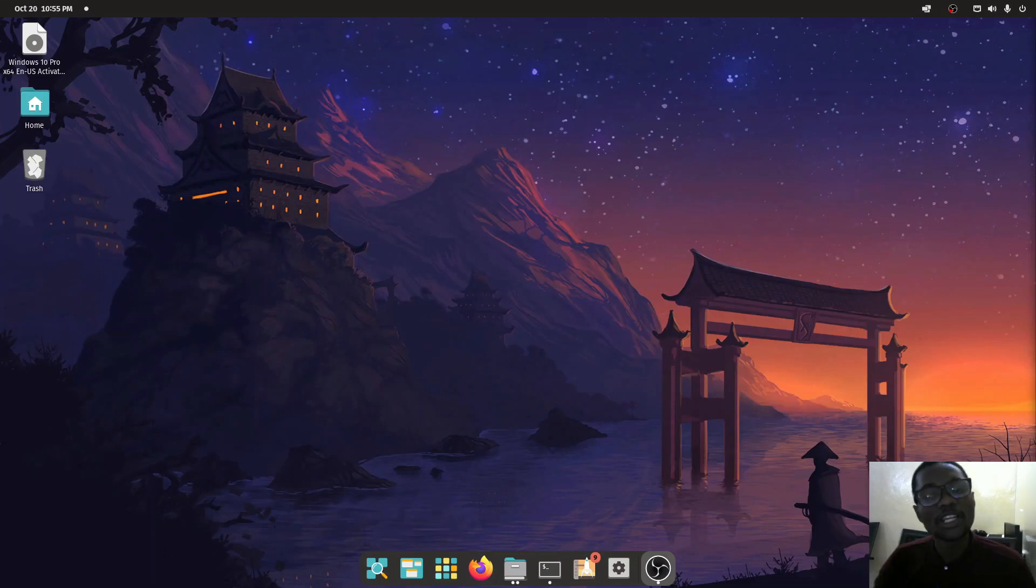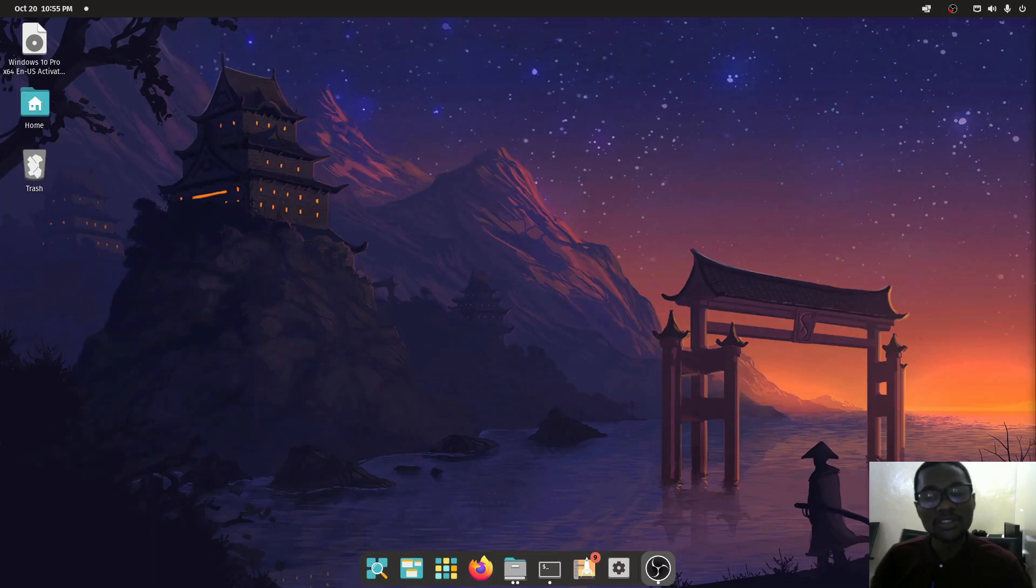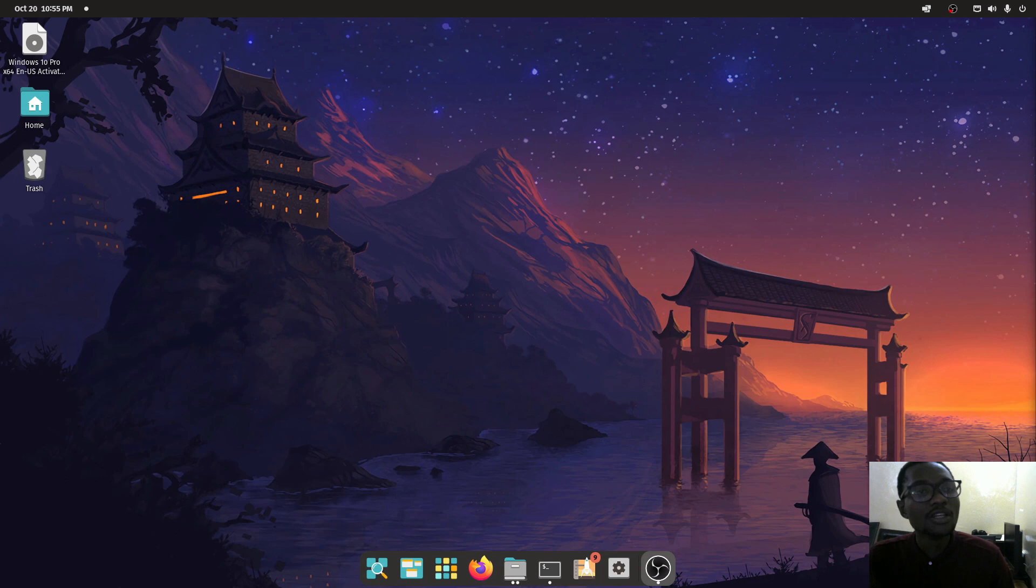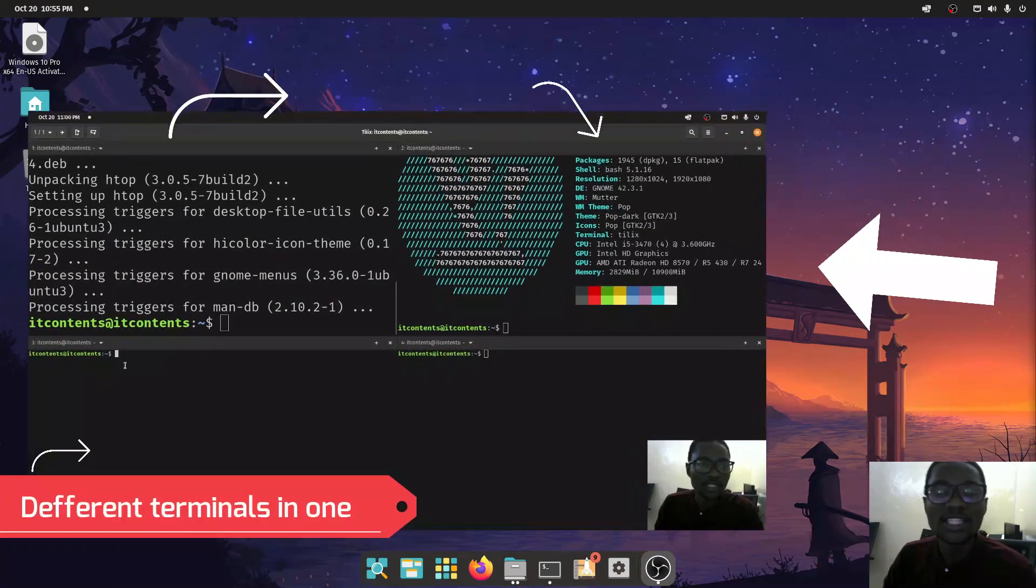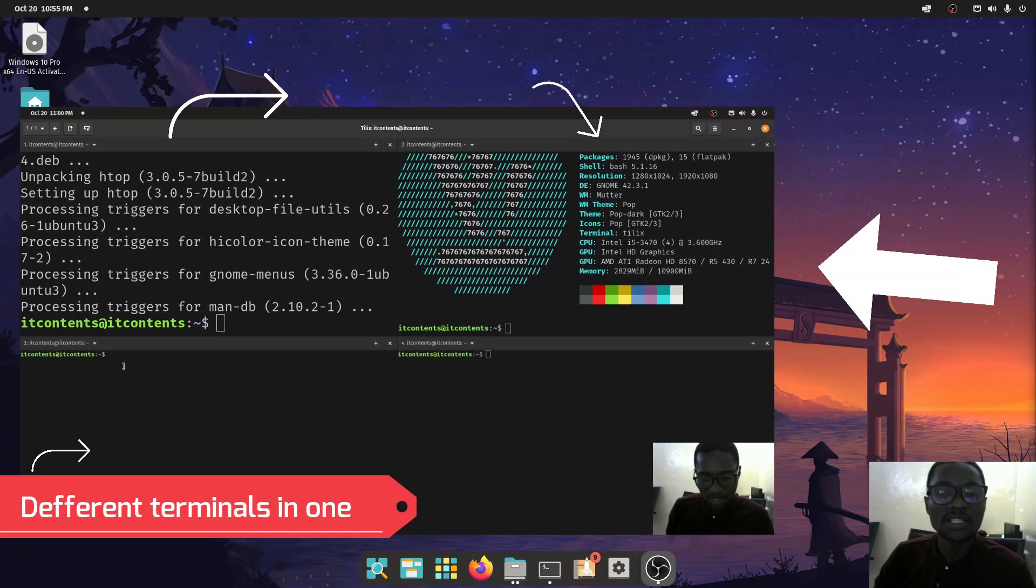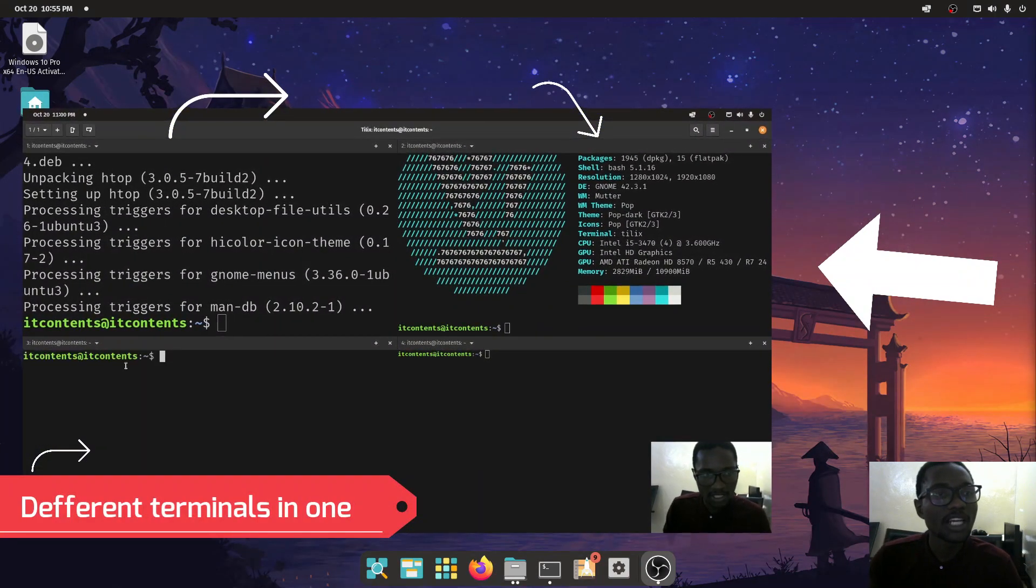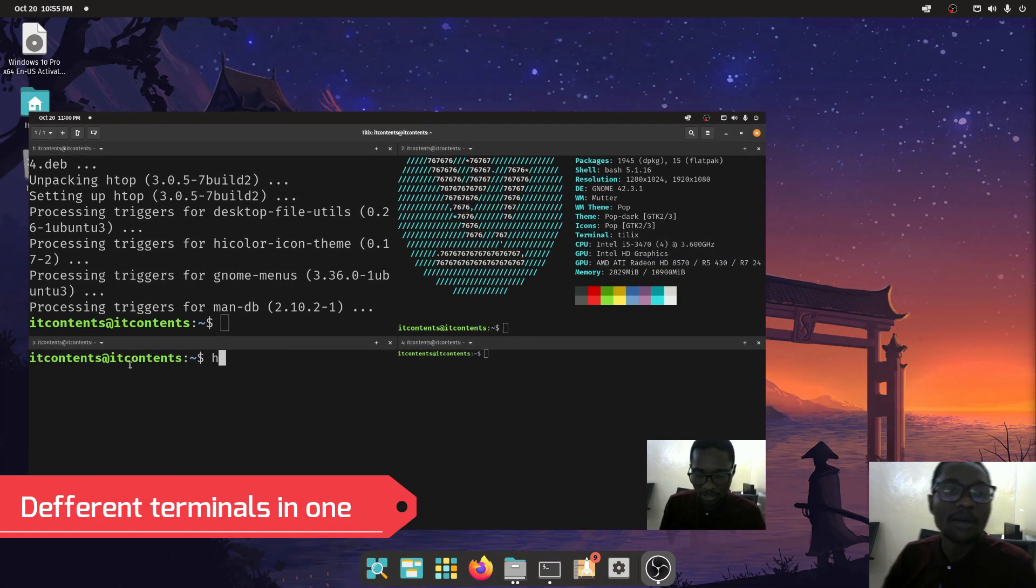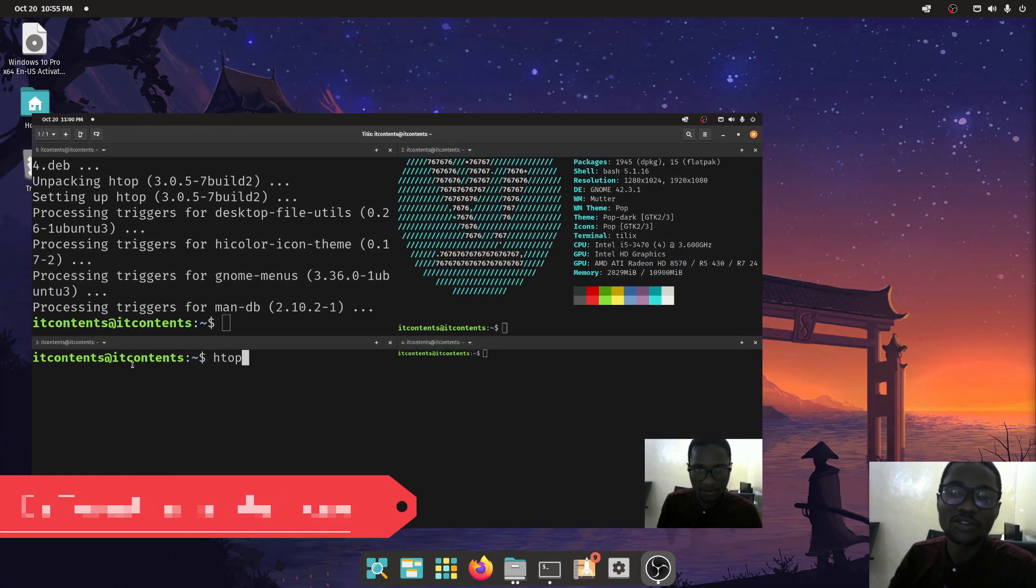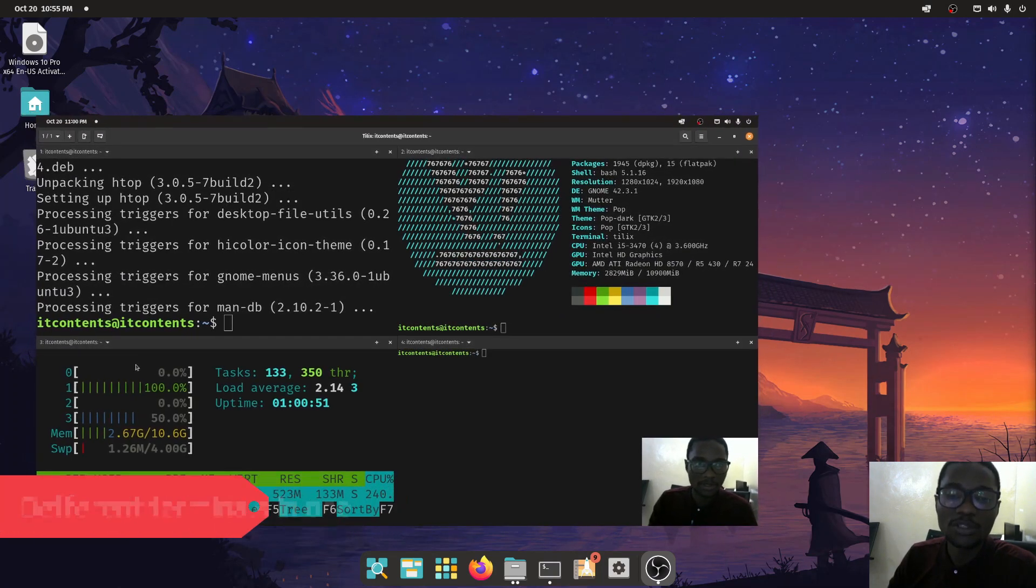Hey guys, welcome to IT Contents channel. In today's video I've got something interesting - we're going to look at something called Tilix. It's a multiplex command line tool that will help you in a lot of ways.